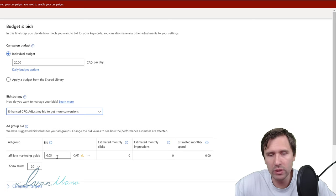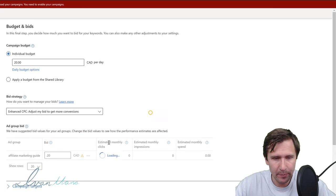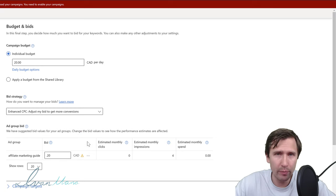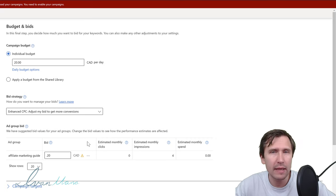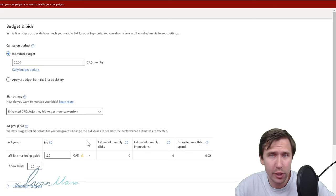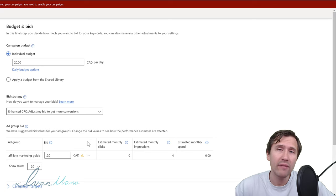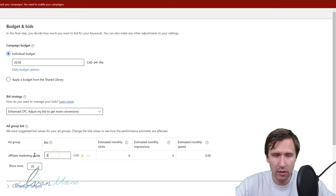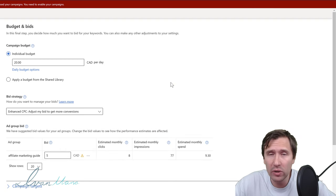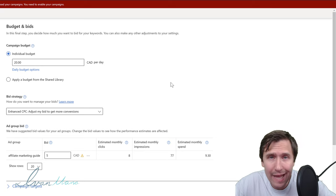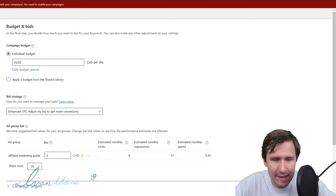This is where you set the actual bid. The default is 5 cents; I might say 20 cents. I like to start low and see how the ad goes — how many impressions and clicks I'm getting. If I start with a very high bid, like $5, I might exhaust my entire daily budget in one hour. Starting low gives you enough time to test things out.